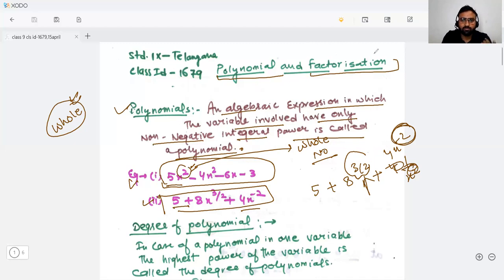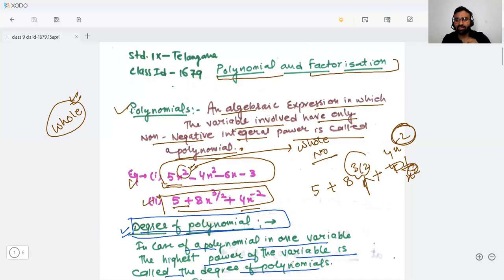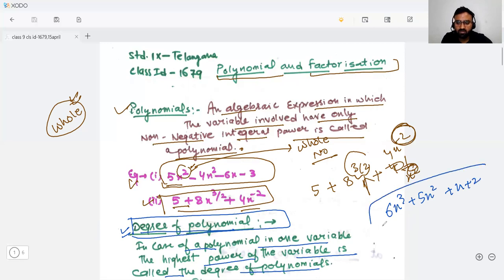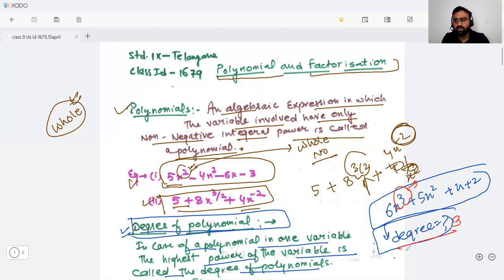Now let's move to the next concept: degree of a polynomial. In the case of a polynomial in one variable, the highest power of the variable is called the degree of the polynomial. For example: 6x³ + 5x² + x + 2. Can you tell me the degree of that polynomial? The degree is the highest exponent, so the degree here is 3.